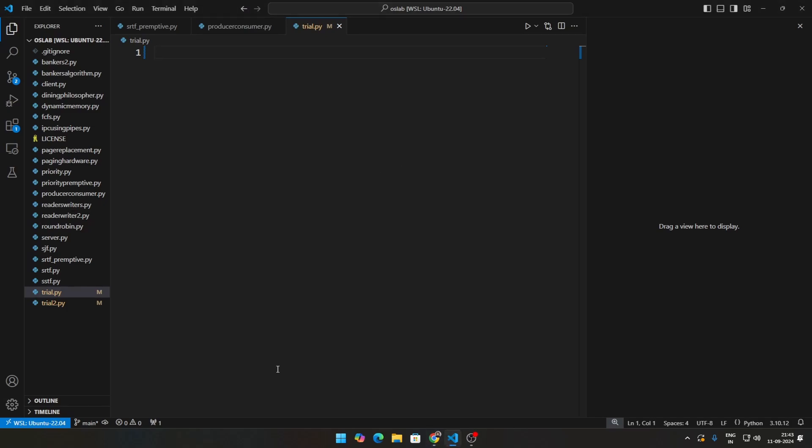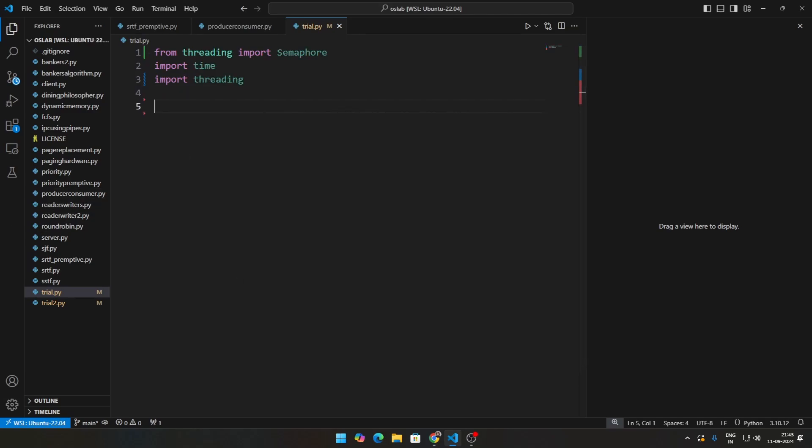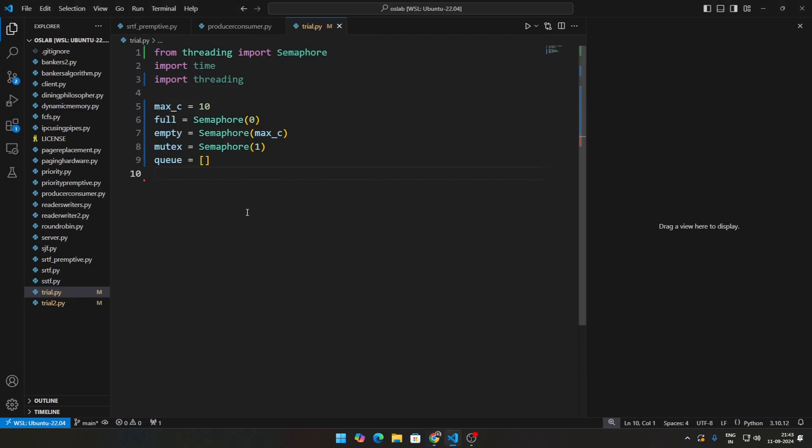So this is what those imports will look like. Then what do we need? We need to define some stuff. What is max_c here? Max_c is nothing but the size of the buffer or the size of the queue.